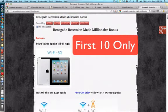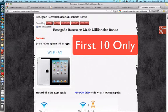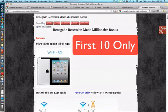Bonus number one, and these first few bonuses are for the first 10 action takers only. So if you're a fast action taker, these are for you. Bonus number one, you're going to get an iPad 2.